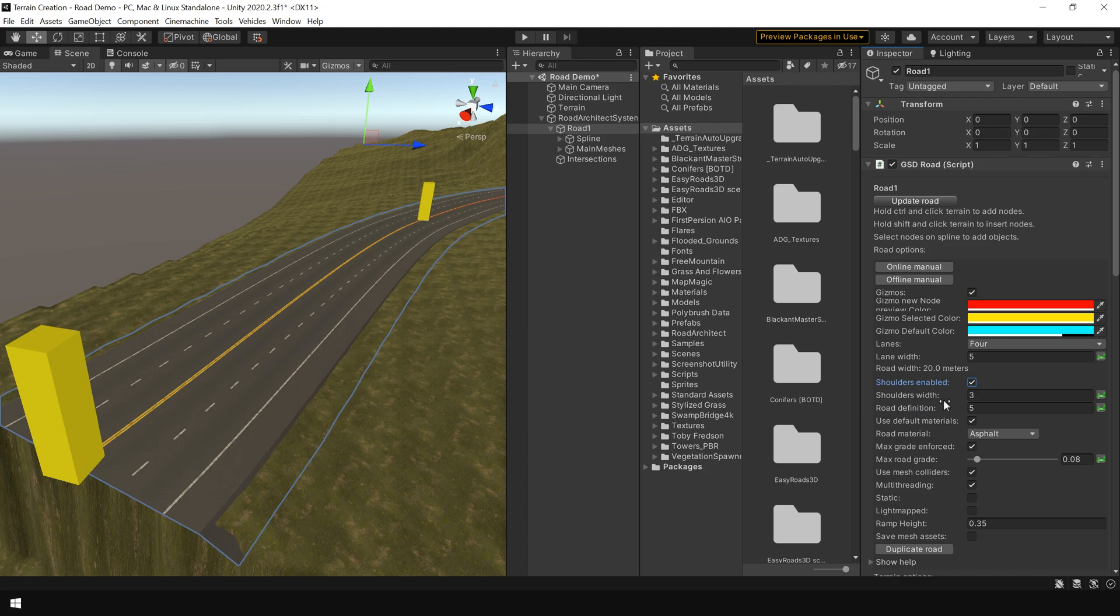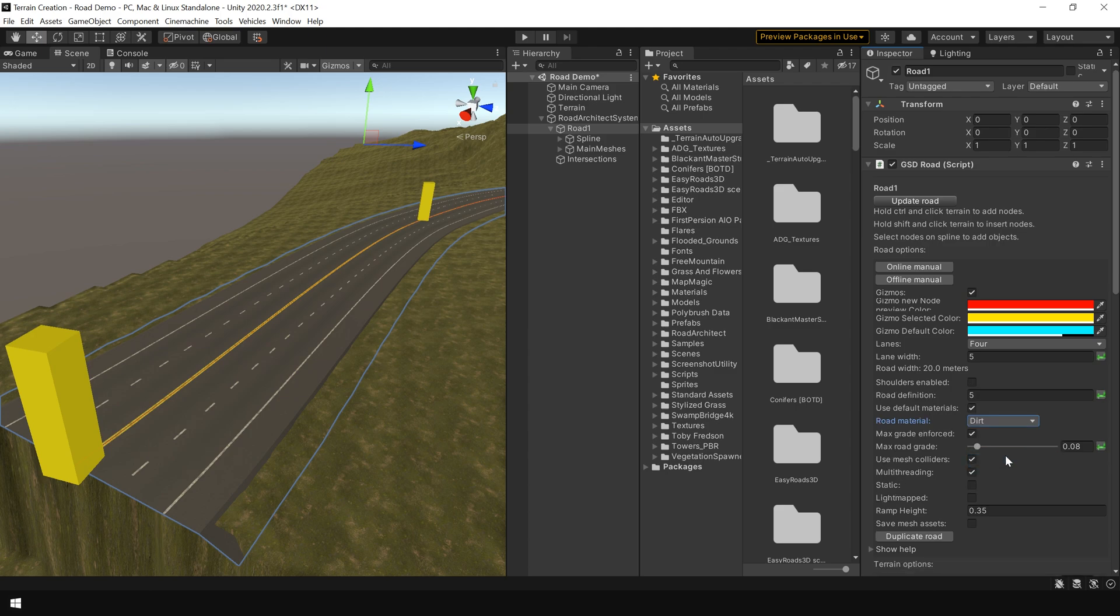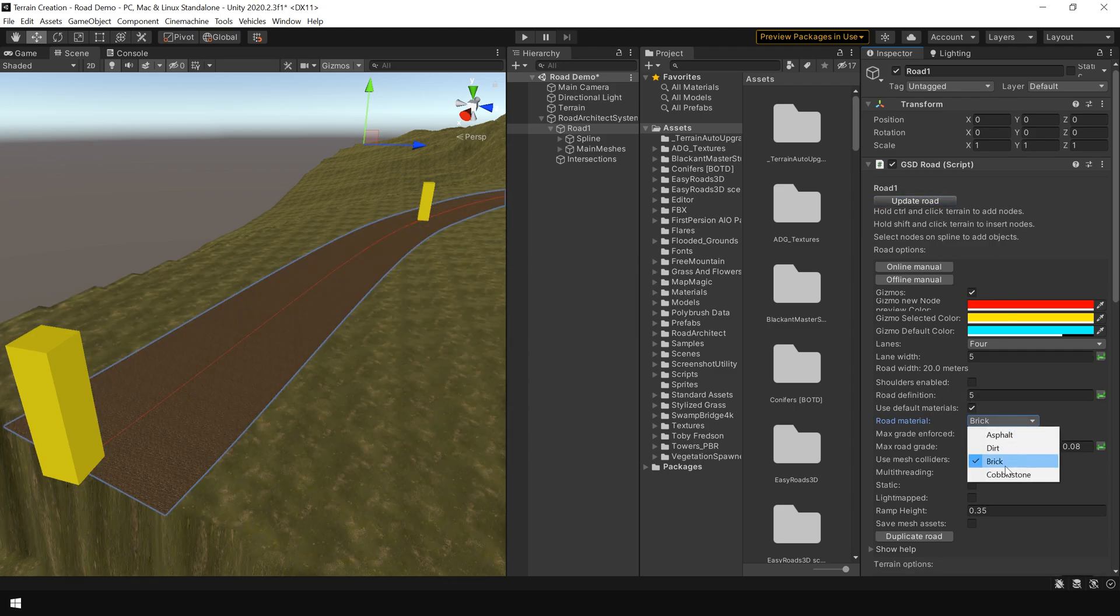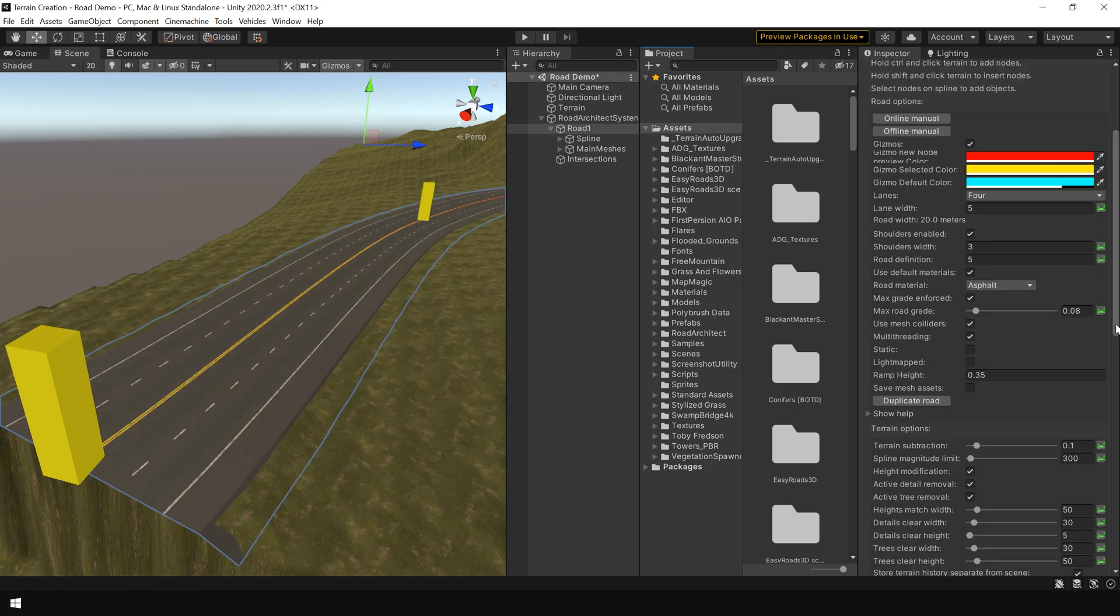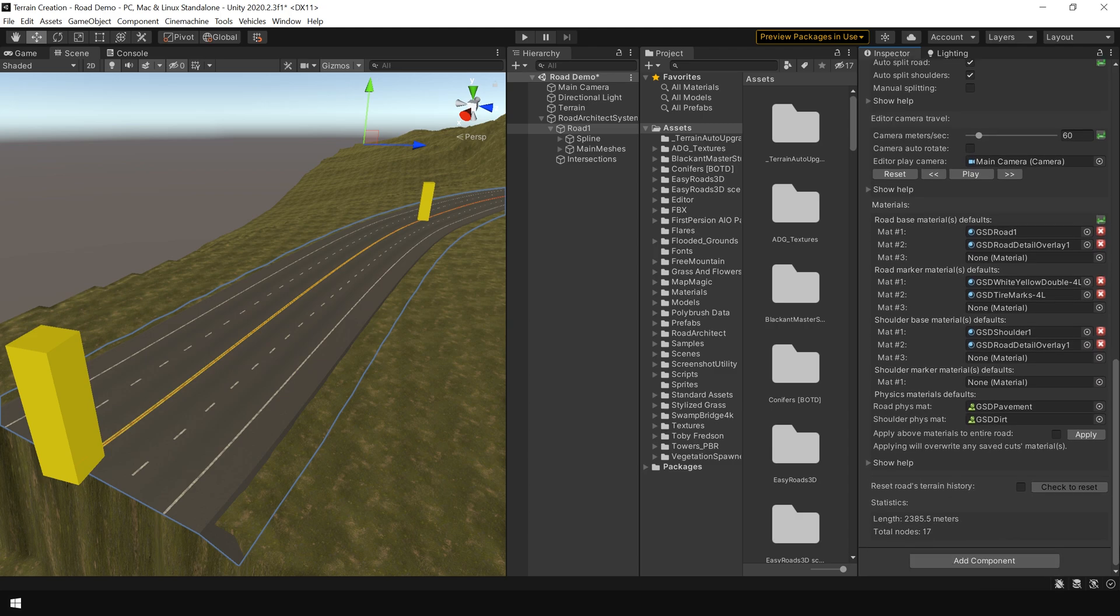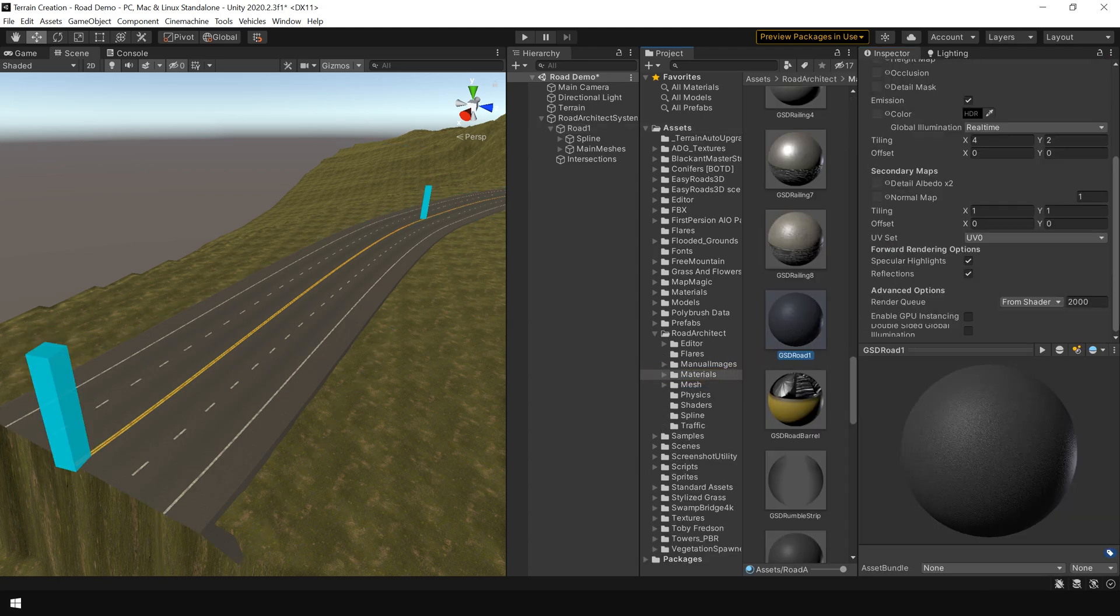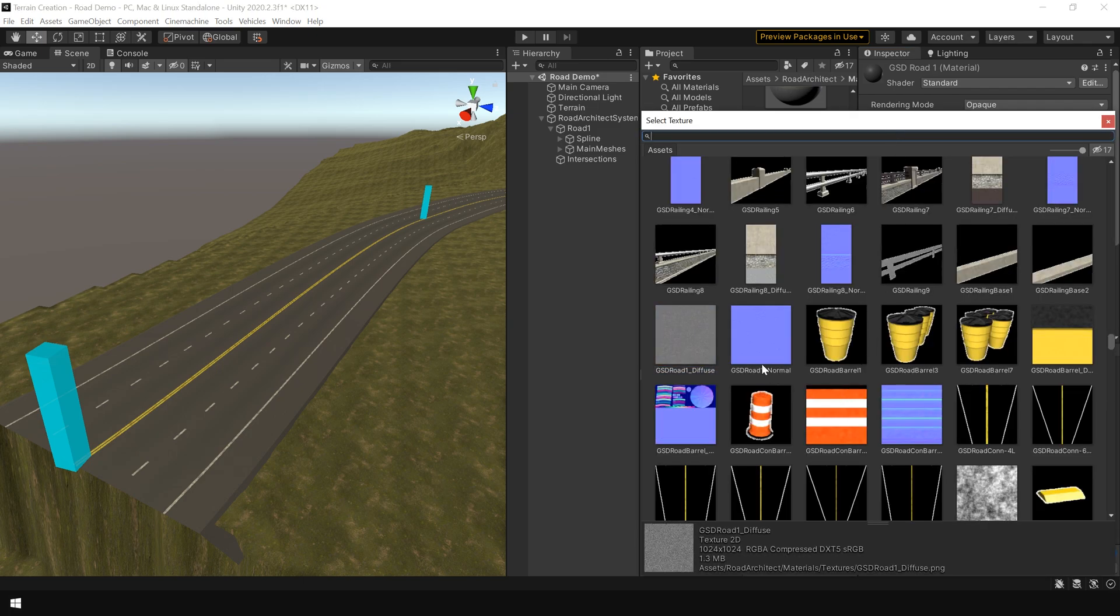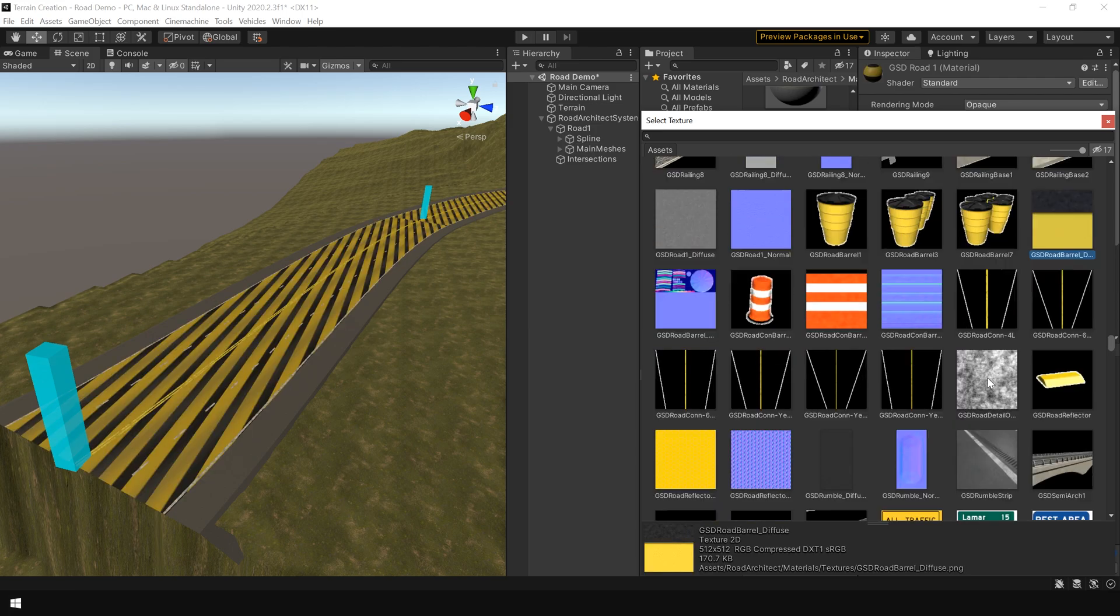You can also control the width and the definition of this road by adjusting these parameters. You can also choose different kinds of default materials that comes with this package. Such as dirt, brick or cobblestone. You can also use your own material. You go to this material section. Select this material. And here you can change your material. Such as diffuse texture. To apply a different texture on the road.